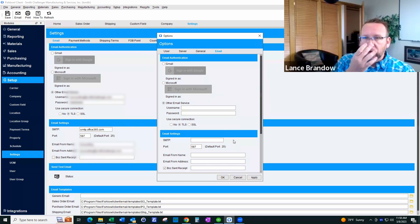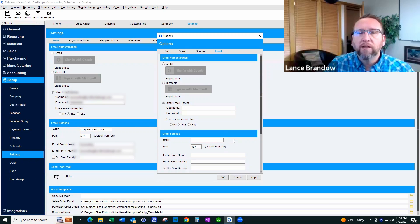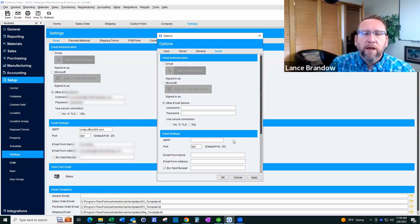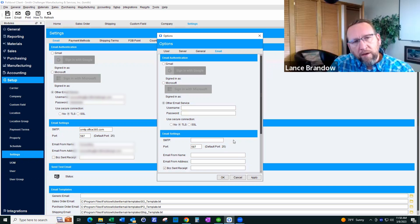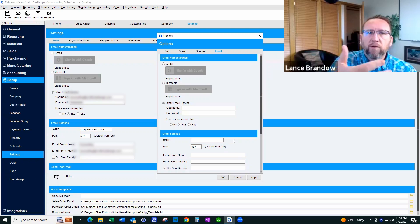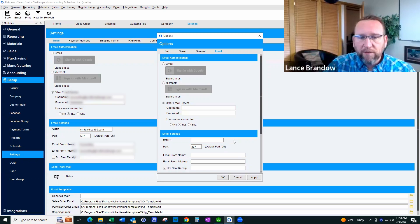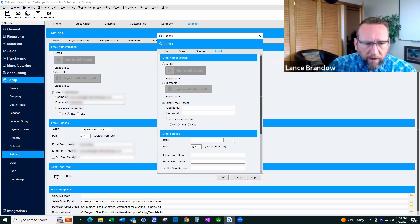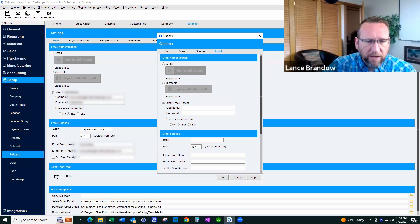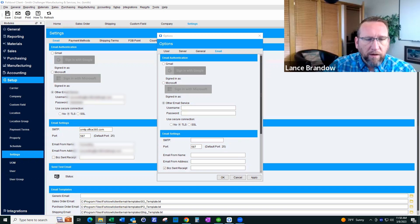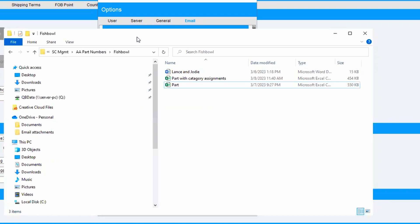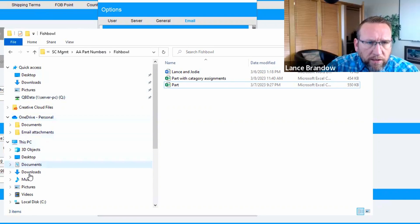QuickBooks stores the information under the user profile, and we might think that Fishbowl is storing this information in the database. But to see where Fishbowl is storing this information, we actually have to open up our file browser.